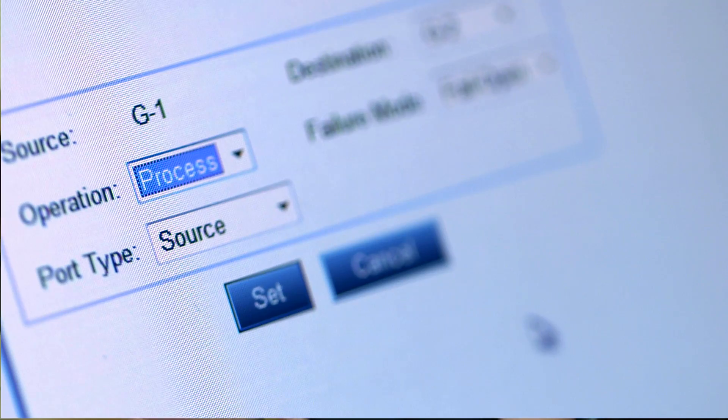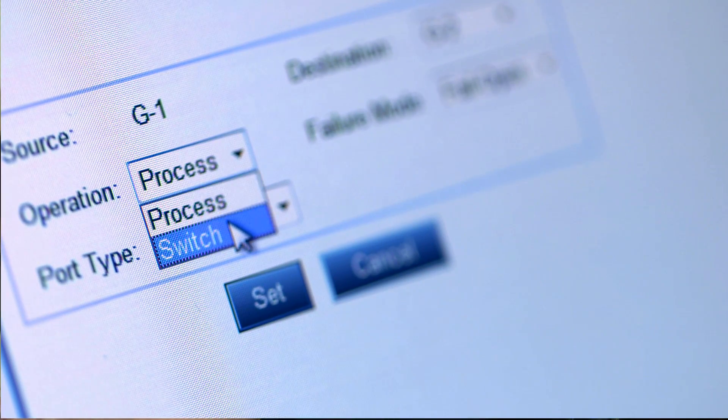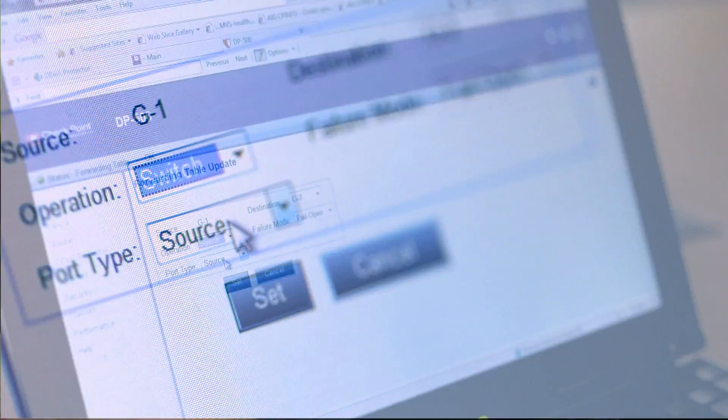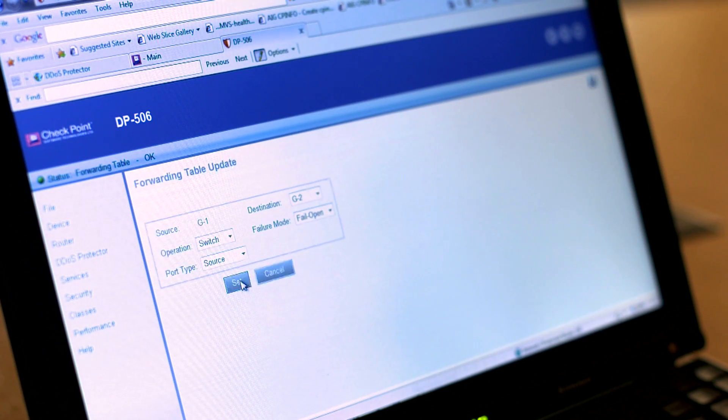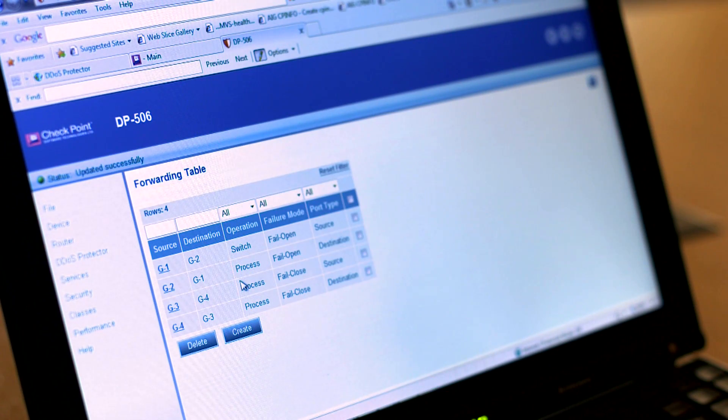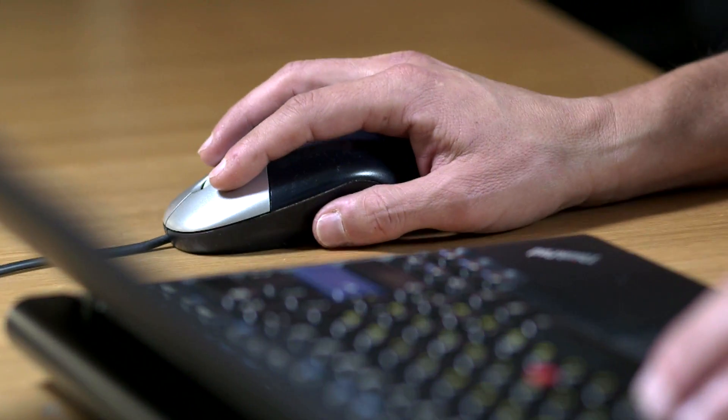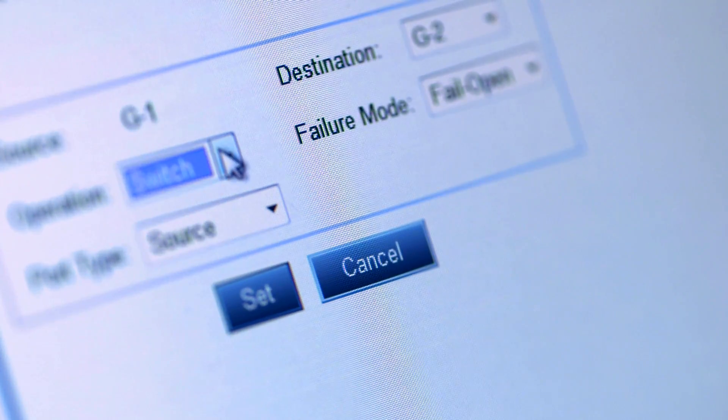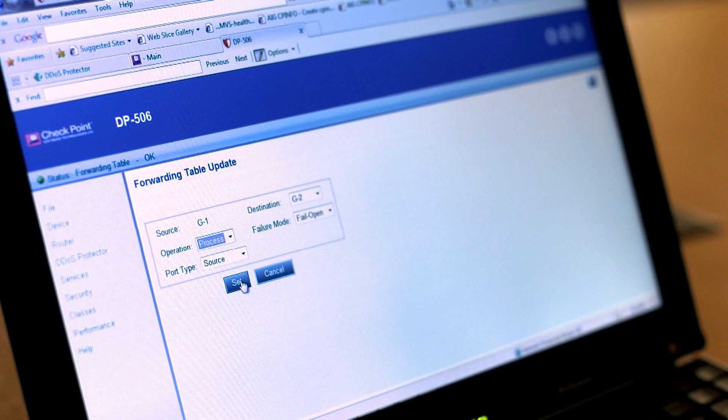Before we start inspecting any traffic, we connect the device inline in switch mode and verify that the device seamlessly passes through any traffic. After verifying that traffic passes through the device, the interfaces are set to process mode to start inspecting the traffic.